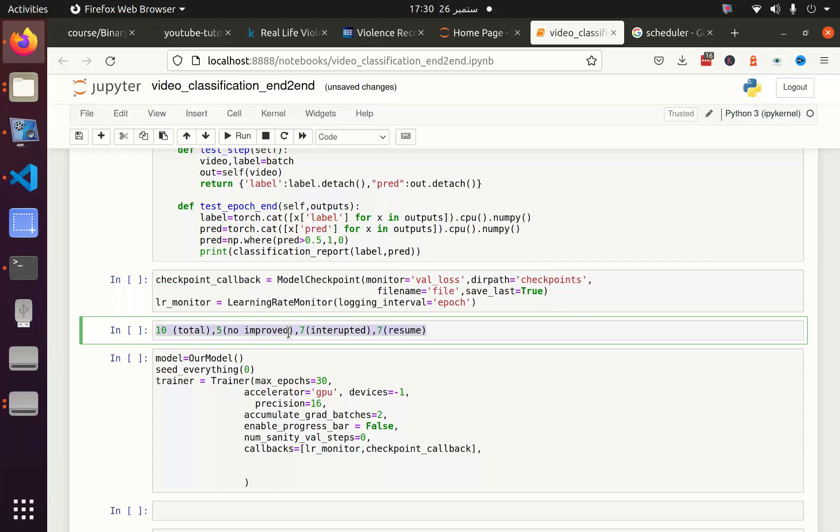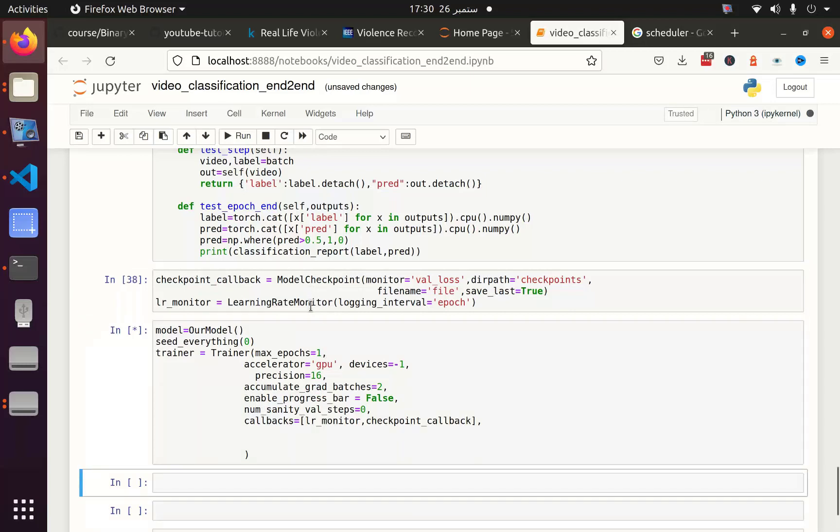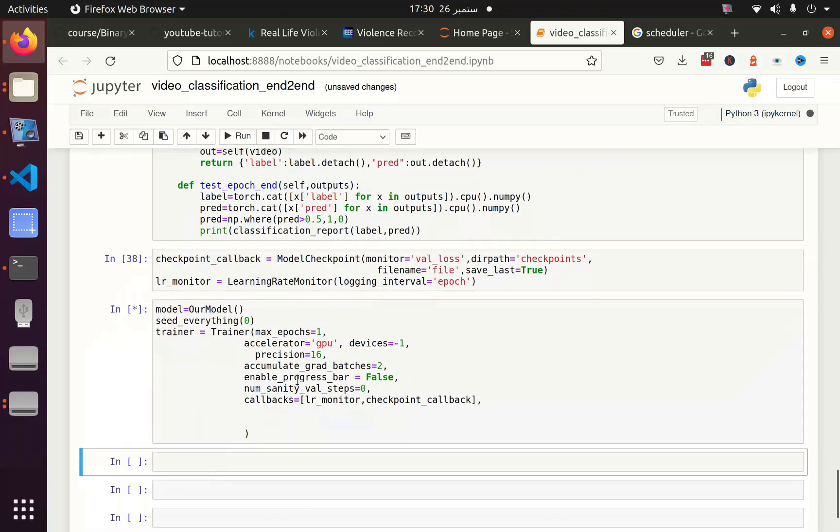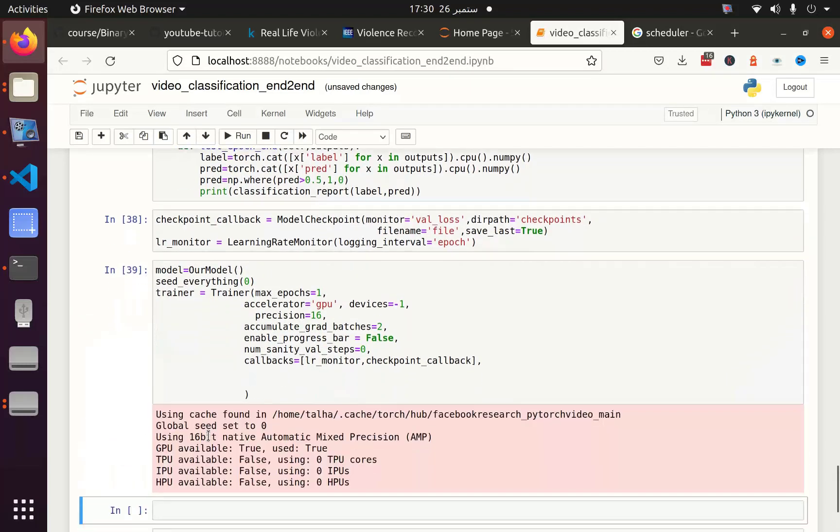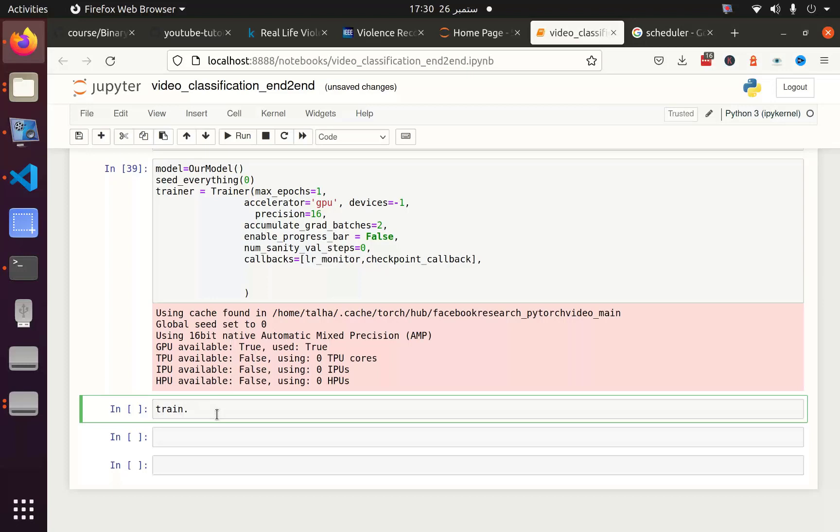Let me make the maximum epoch one just for the learning task. After that I am going to use model.fit, sorry, I am going to use trainer.fit. Actually model.fit is in Keras. In PyTorch Lightning we have trainer.fit.